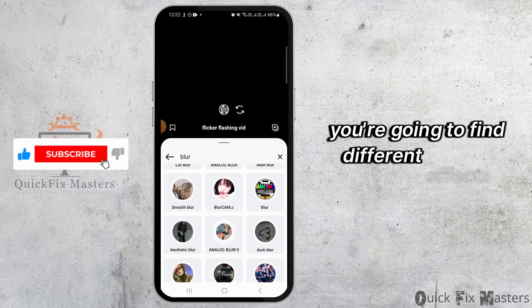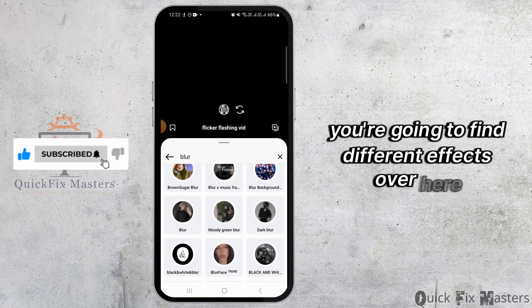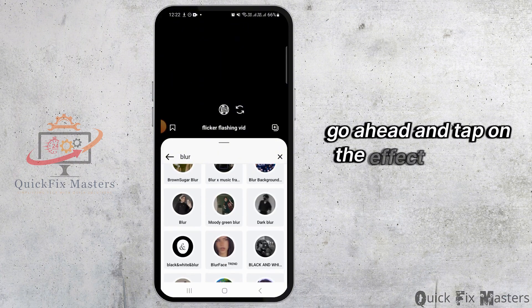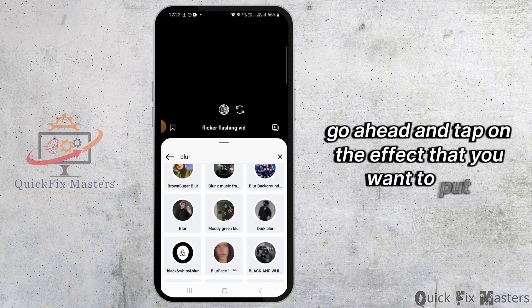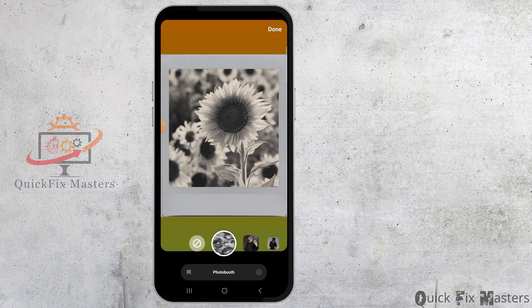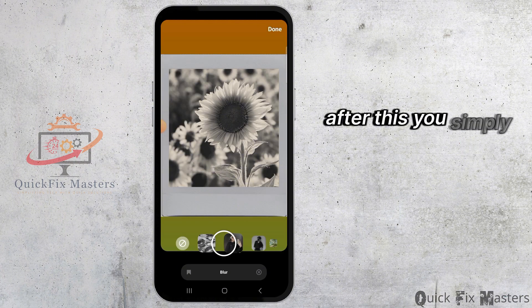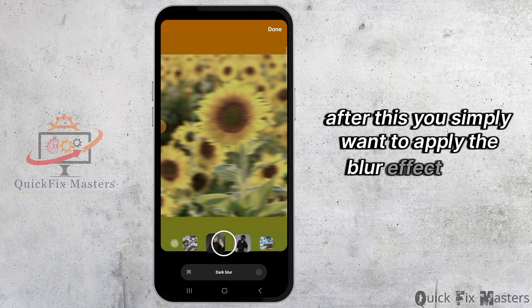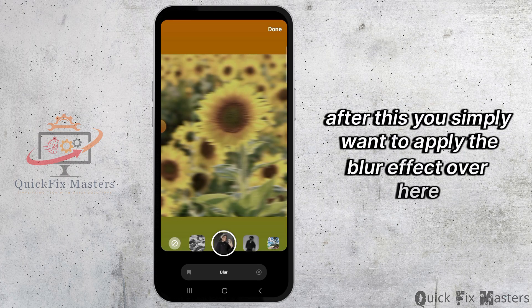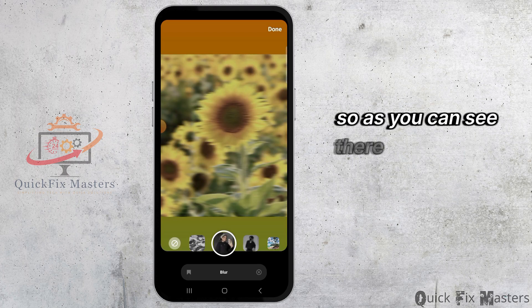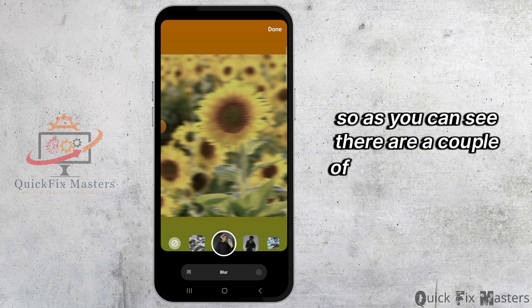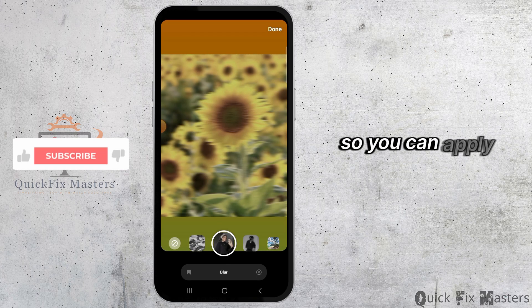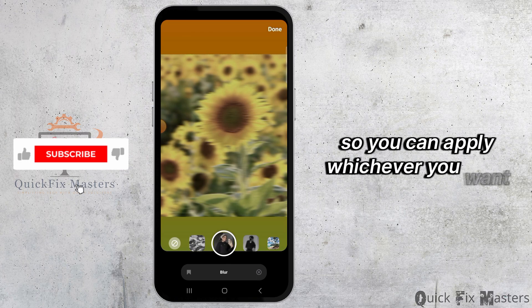You're going to find different effects over here. Go ahead and tap on the effect that you want to put. After this, you simply want to apply the blur effect. As you can see, there are a couple of blur effects over here, so you can apply whichever you want.